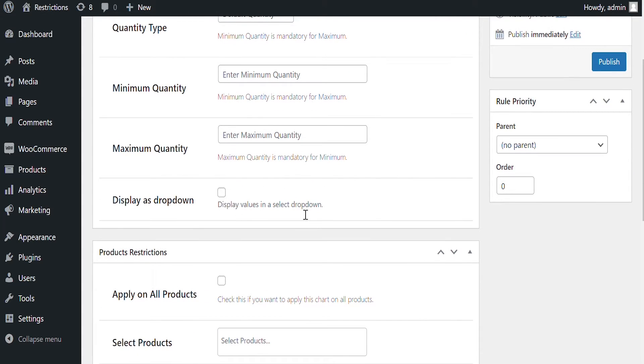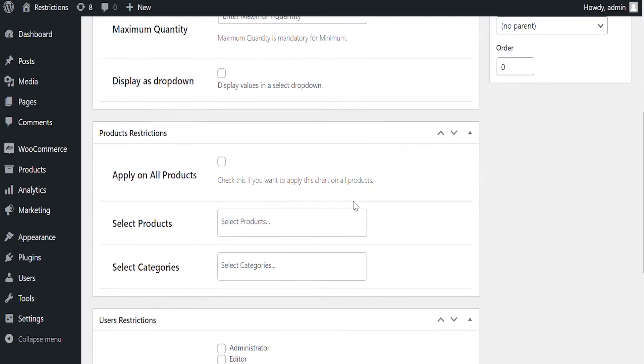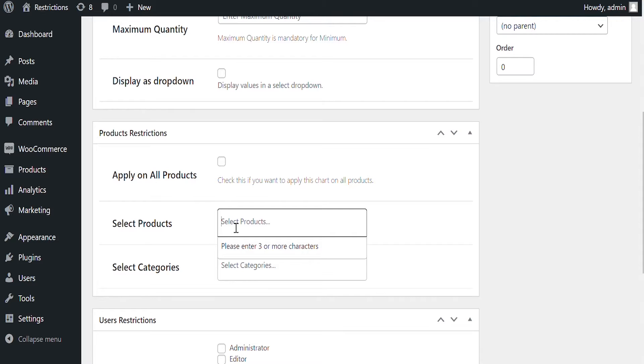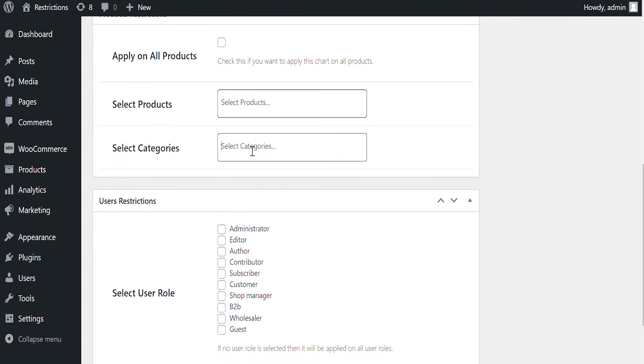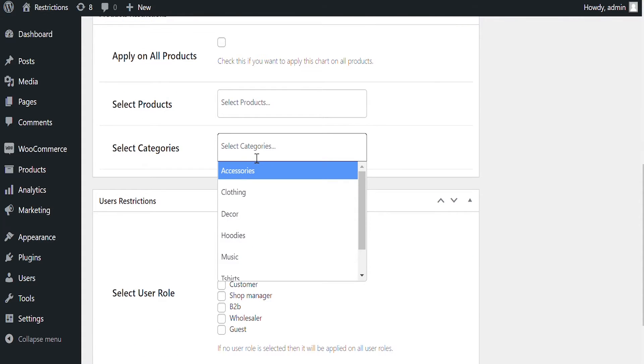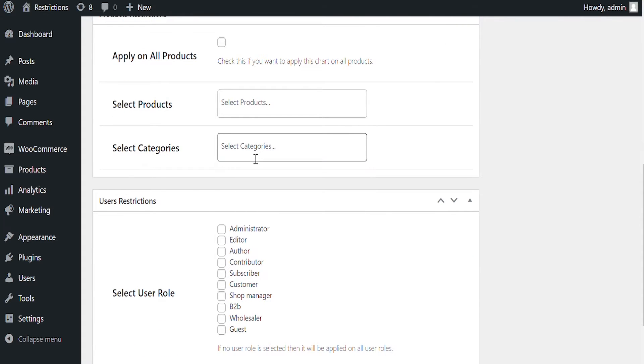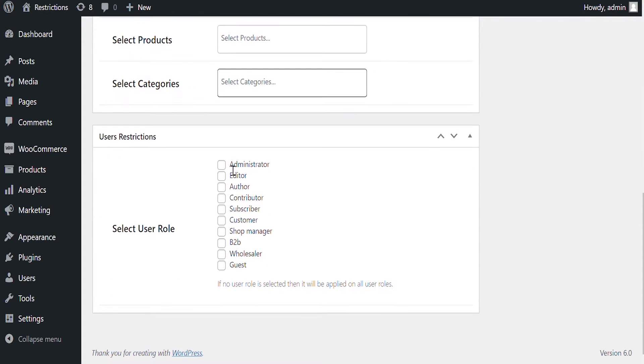Check Yes if you want to display quantities in a drop-down instead of an input field. Check this if you apply on all products. Or you can select products and categories individually to apply quantity restrictions. Select User Role here for which you want to apply this rule.